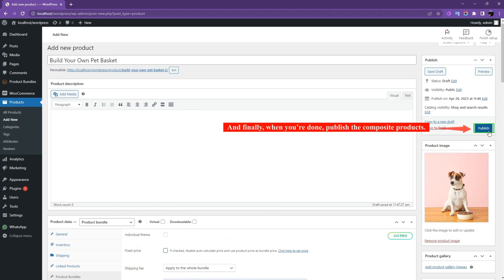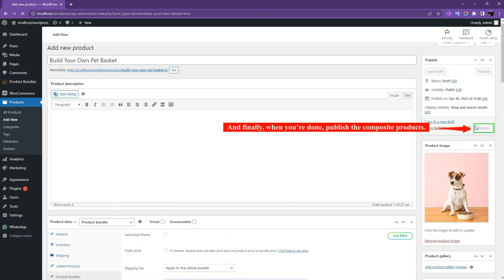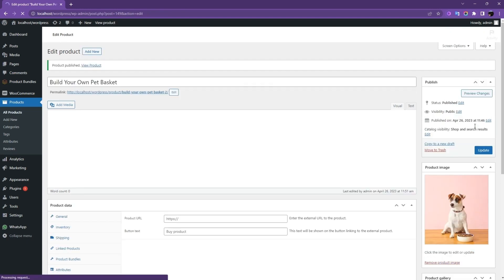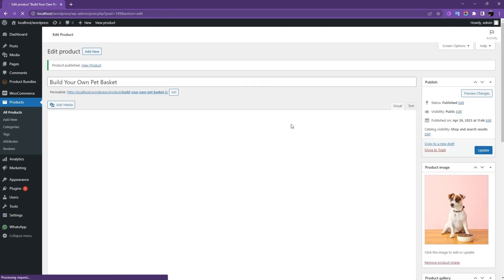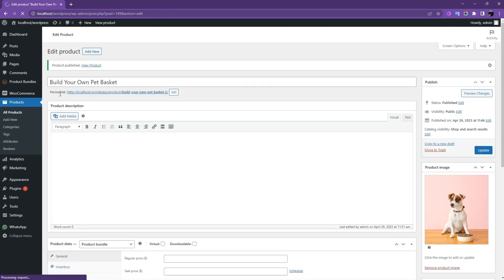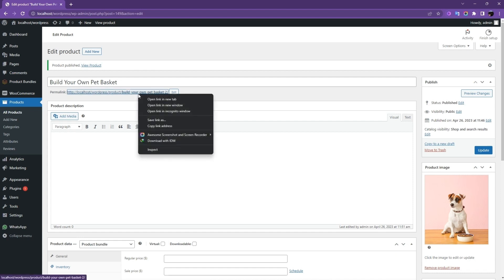And finally, when you're done, publish the composite product. Now open the Permalink of the product to see the product page in the front-end.